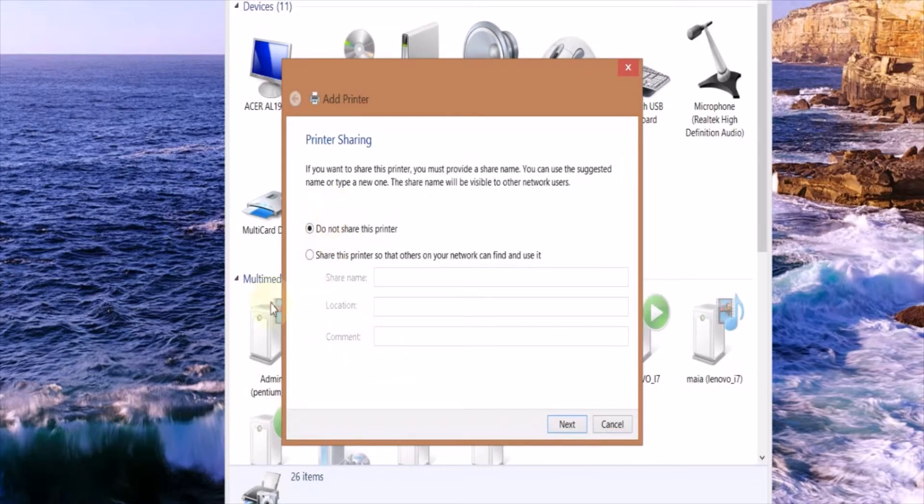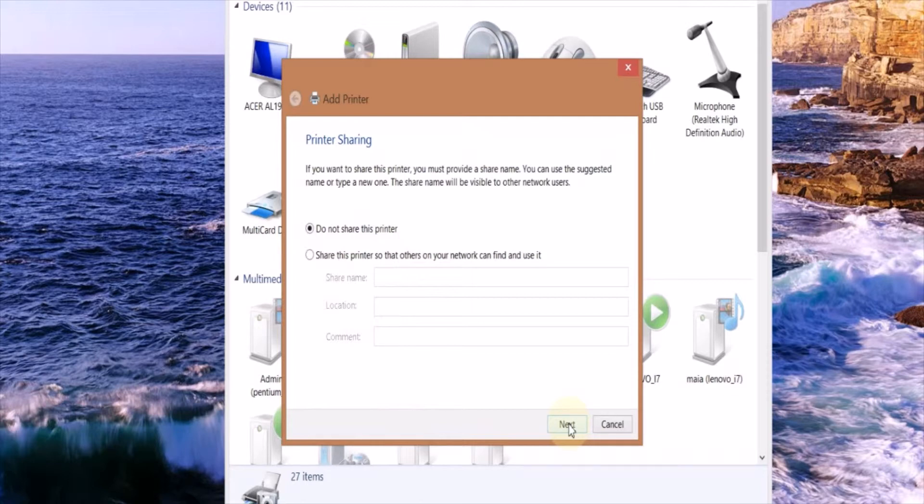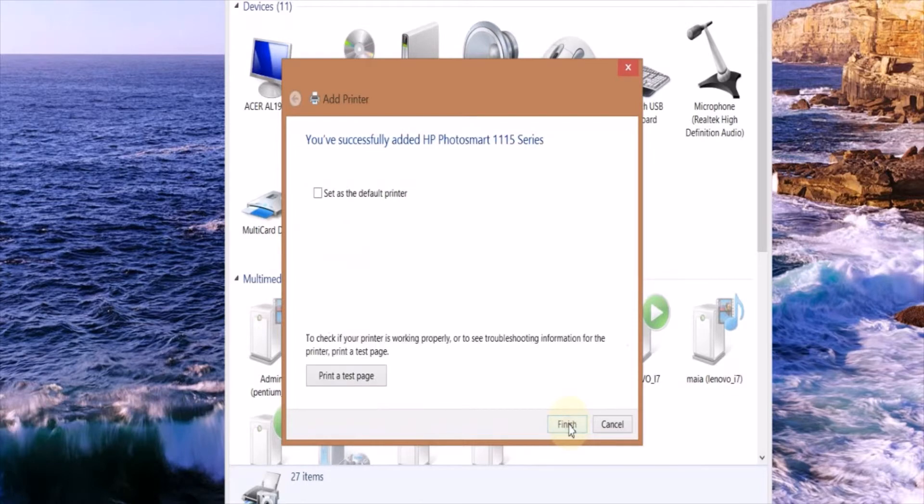Here you can choose to share the printer if you want so that other computers on your network can see it. This is good so you can make a USB printer kind of like a network printer, however in this tutorial I will not be showing you how to do this. Click Next.